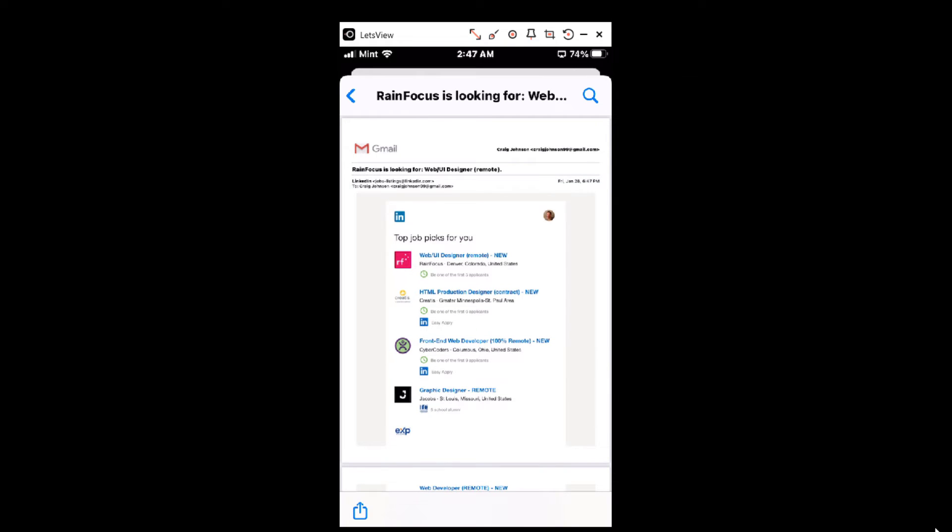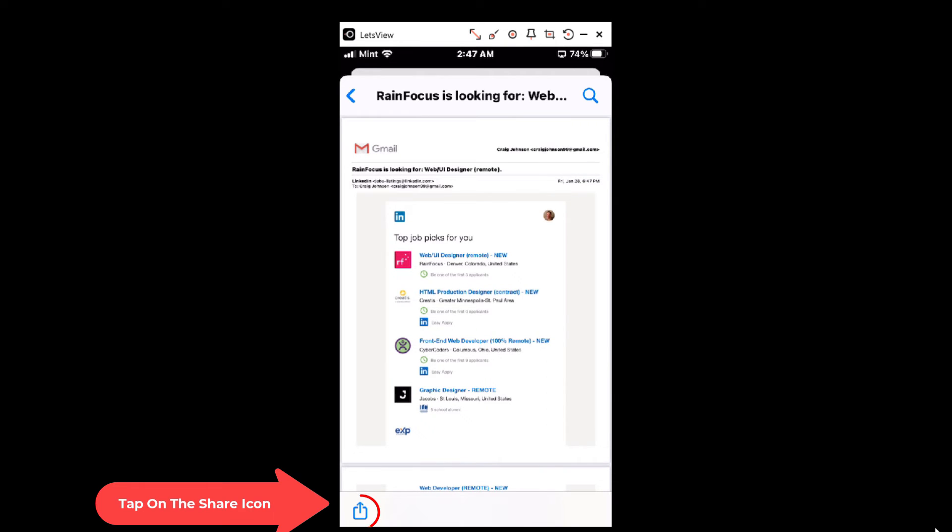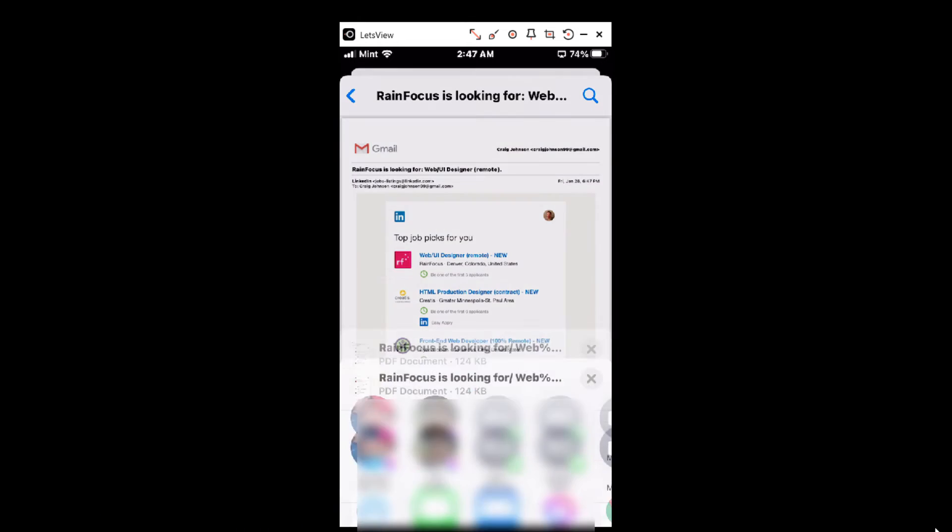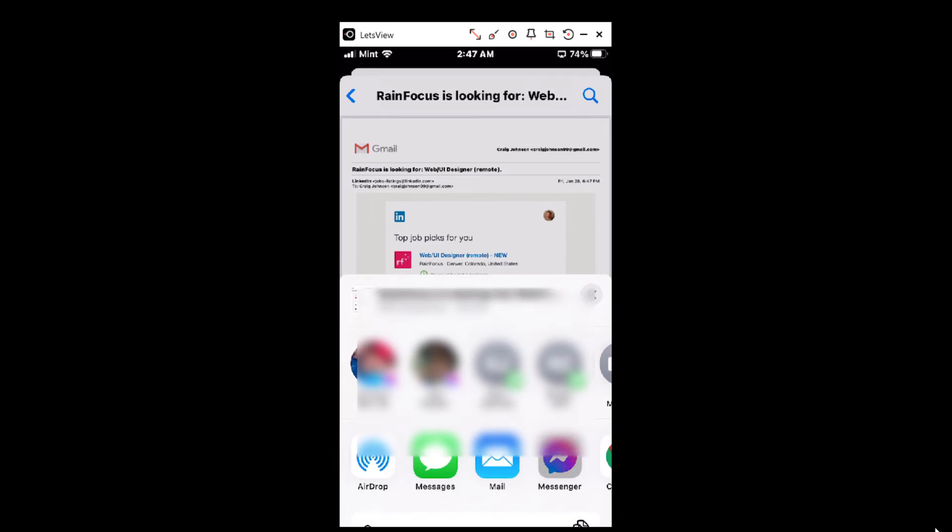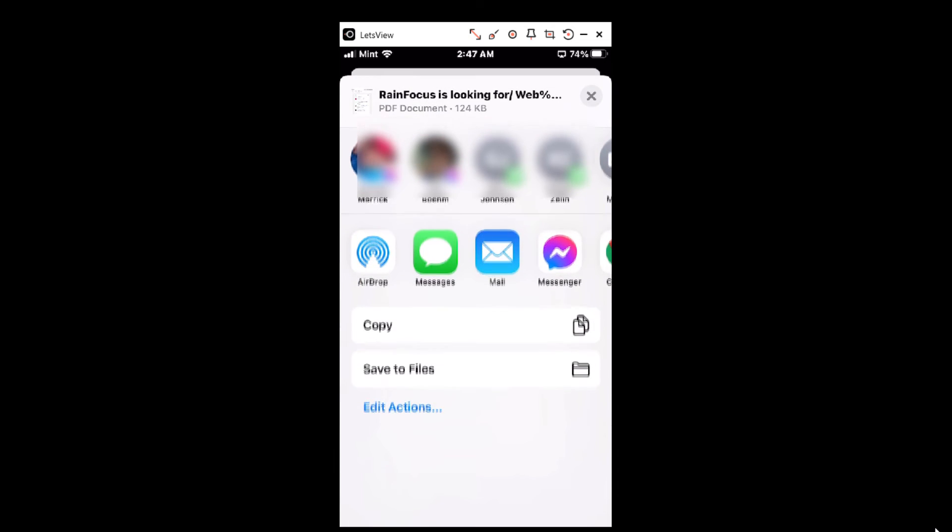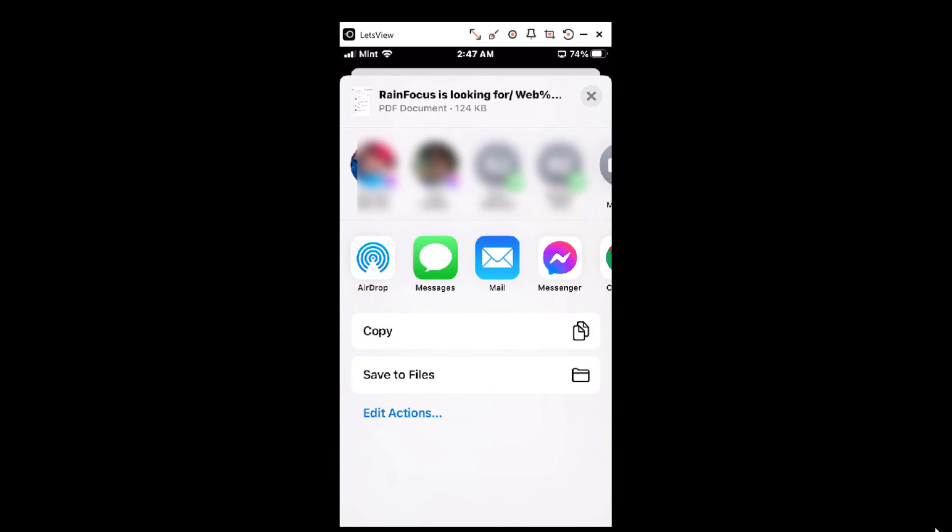Then when the screen looks like this for you, then tap on the Share icon in the lower left hand corner. Then I'm going to scroll down to where it says Save to Files.